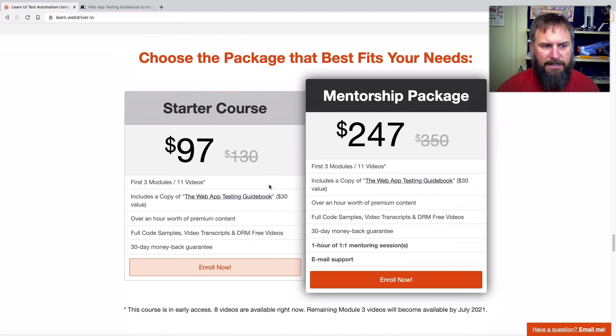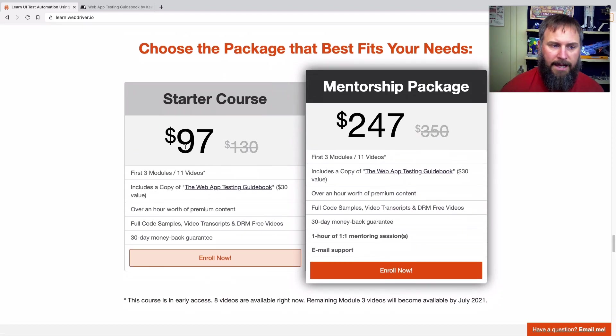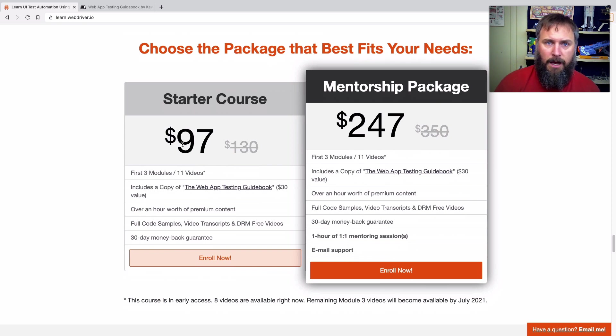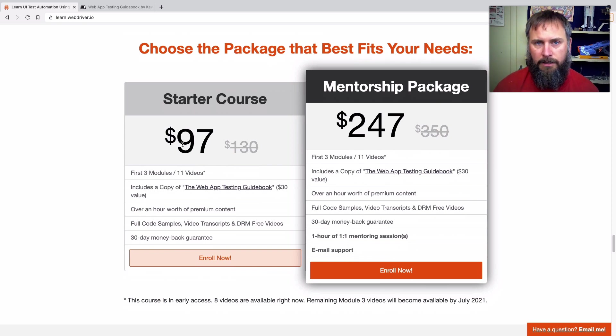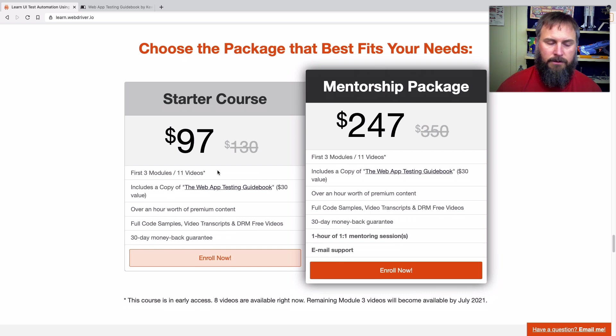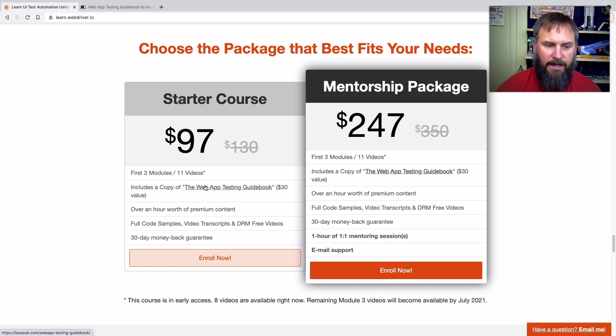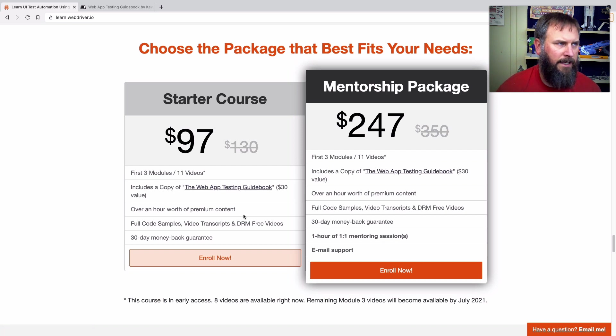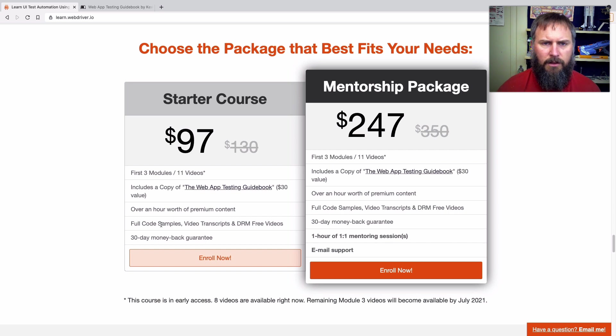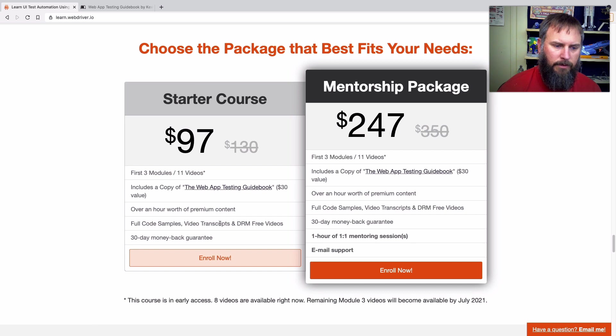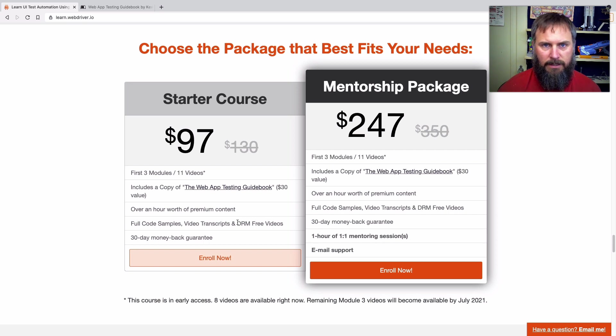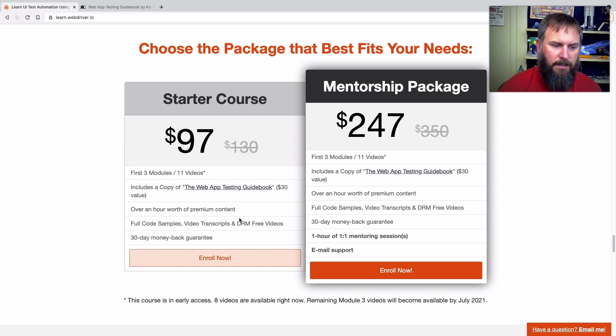So as far as pricing goes, I've got the starter course at $97 for early access, but actually for you folks on YouTube, I'm going to add a coupon to my description. It's going to take another $30 off of that. So you can grab it for $67 instead of $97. And yeah, this is going to have those first three modules. I call it the starter course because it basically gets you started. It has the web app testing guidebook with it. It's an hour of videos, like an hour 15, I think. I'll include all the code samples, video transcripts. I haven't added those just yet, but I will be adding those. And these videos are DRM free. So you can download them, store them to your computer for whenever you need them in the future. There's no limitations on that.